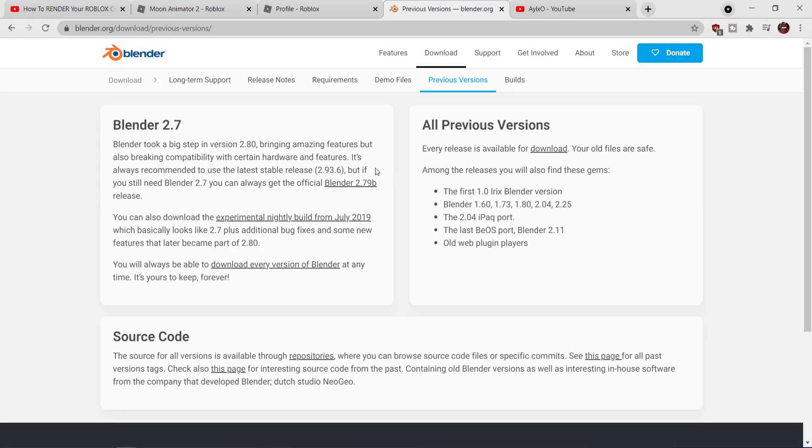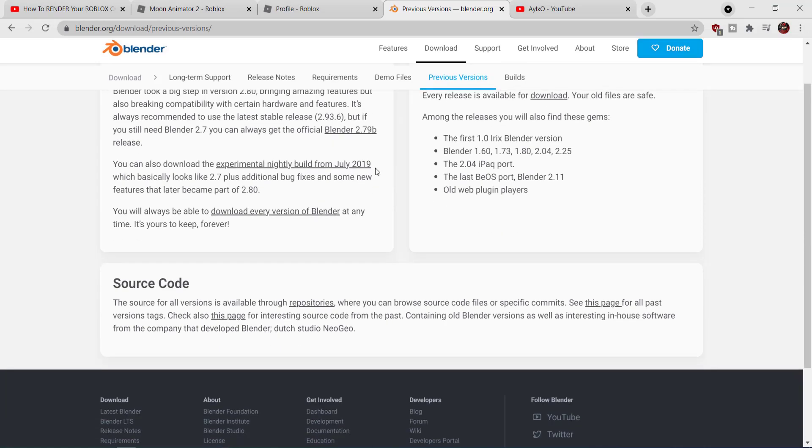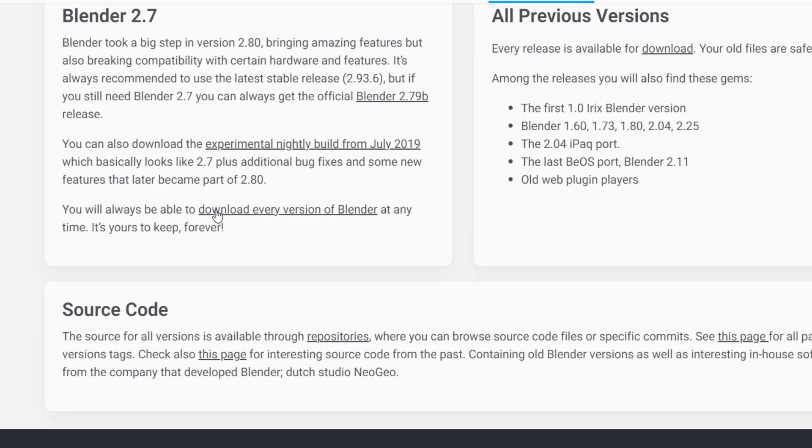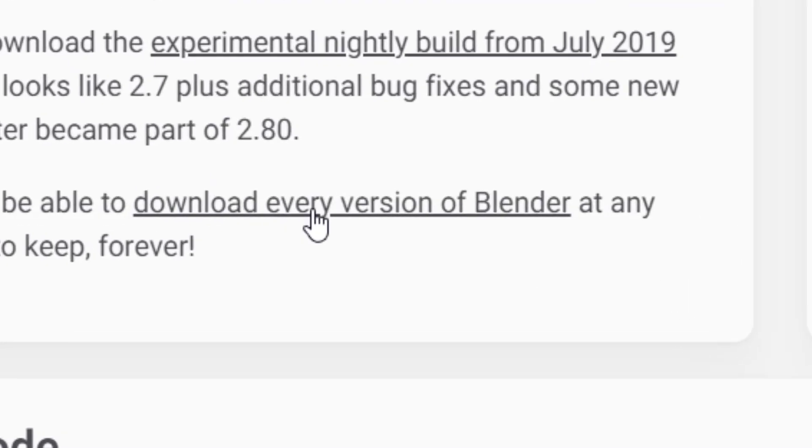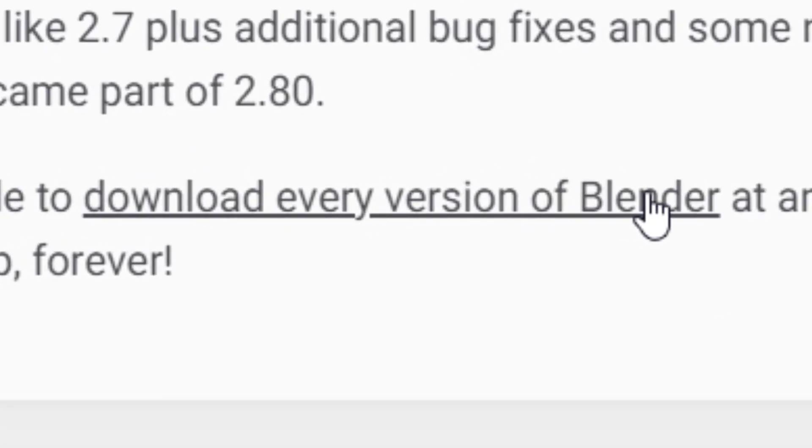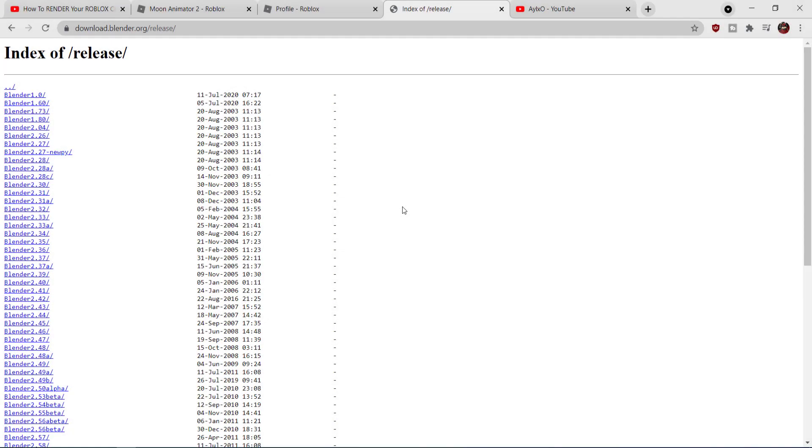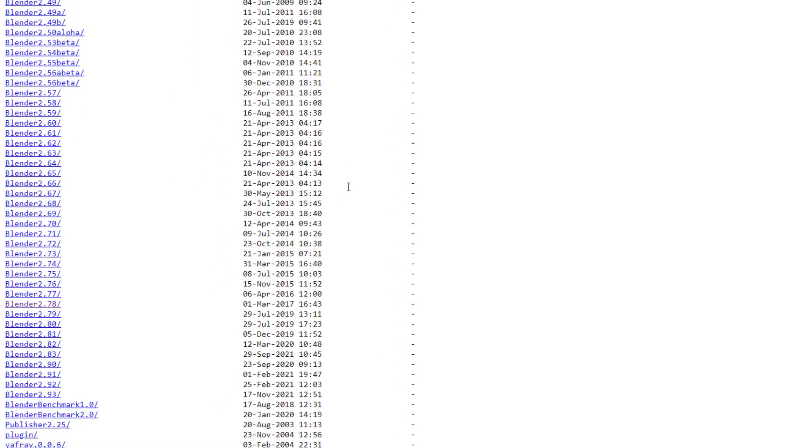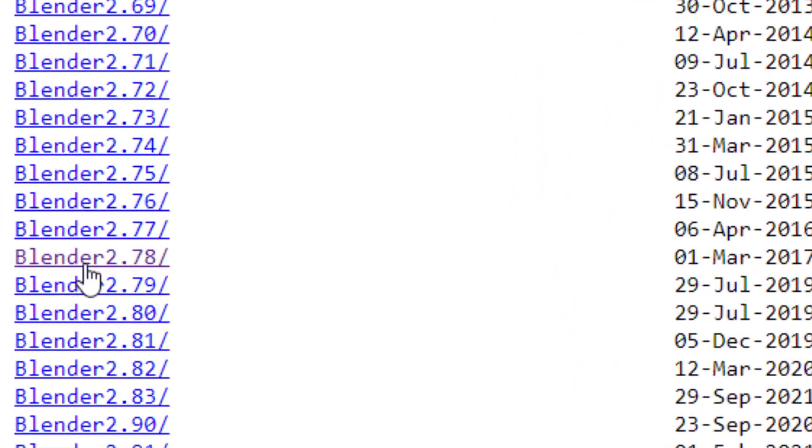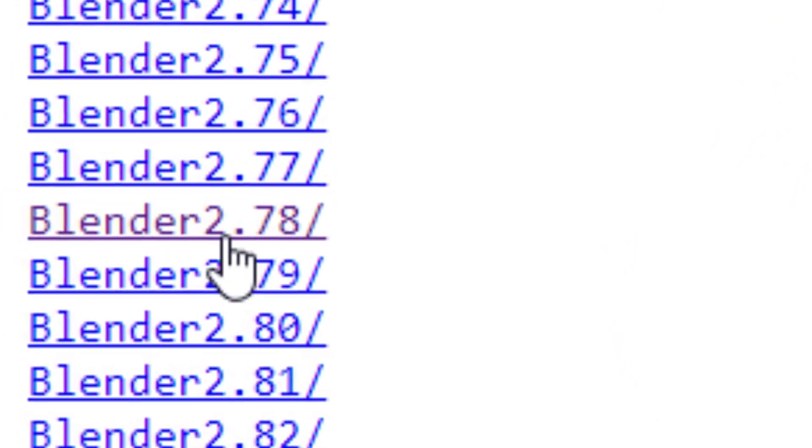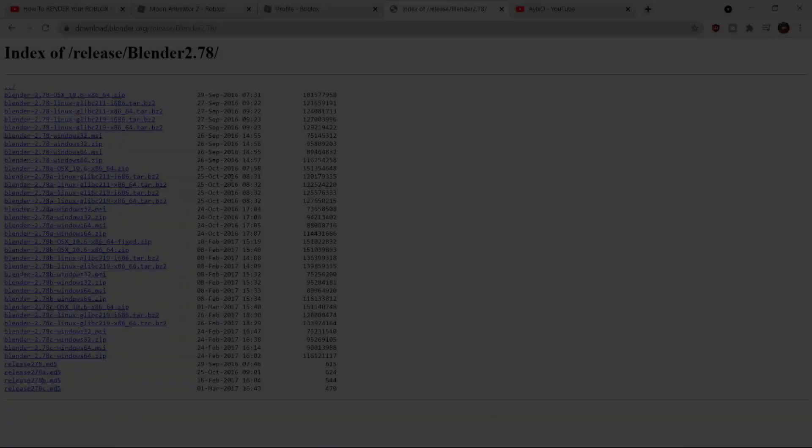Once you click that, it'll take you to this page. You want to scroll down and then you want to click where it says download every version of Blender. Once you click that, it'll take you to this kind of screen. It might look a little confusing, but you want to scroll down and you want to click where it says Blender 2.78.